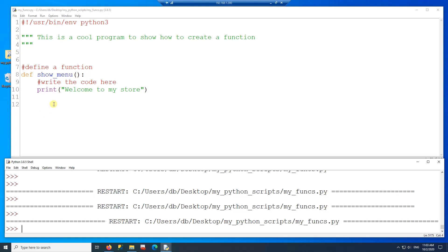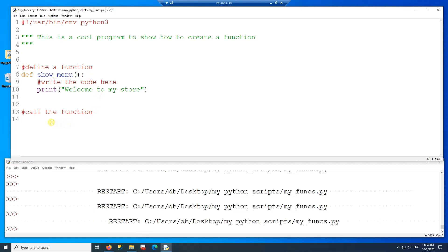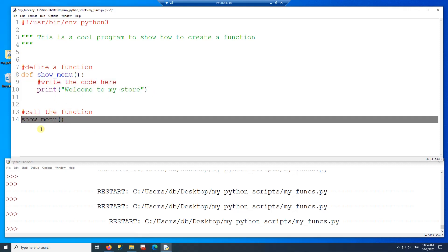To work with a function, there are two things that come into play: one is the function itself, and the other is the function call. So this here is my function, and now I need to call the function. For that I'm going to use the name of the function I want to execute — the name of the function is showMenu — so I'm going to call the showMenu function.